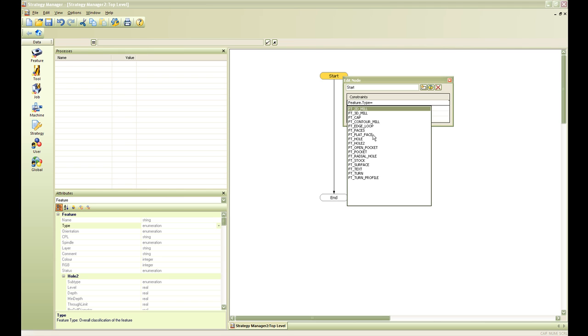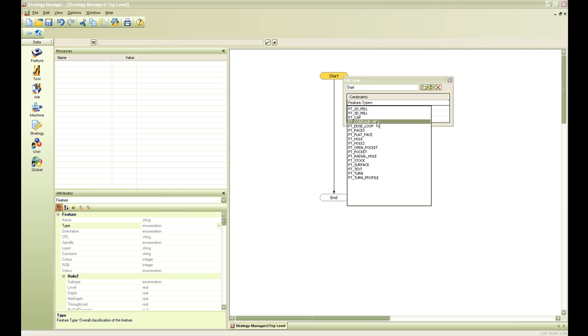As you can see here each feature that is detected in Edgecam is also populated in the strategy manager window. This is where we can tie in our strategy and select the appropriate feature so that we can constrain it. For this presentation we are going to assign this strategy to a contour mill type feature.